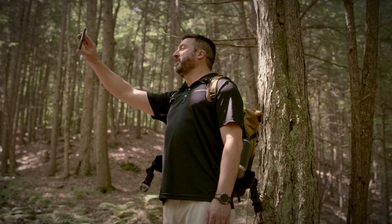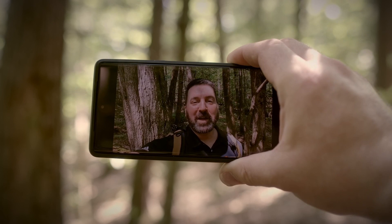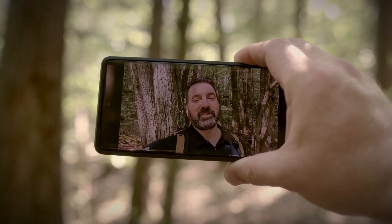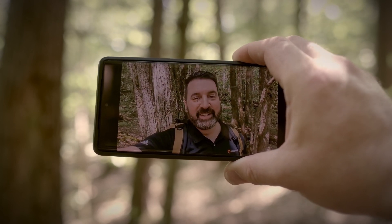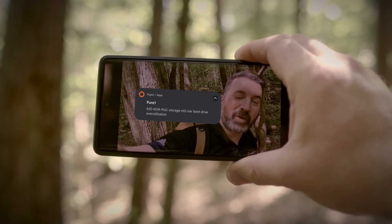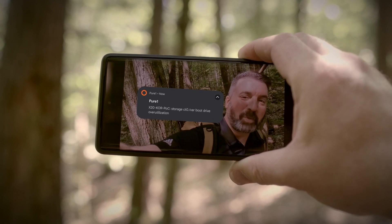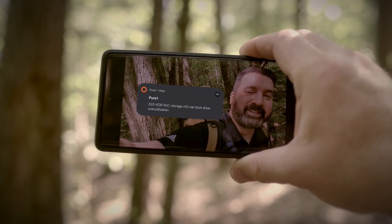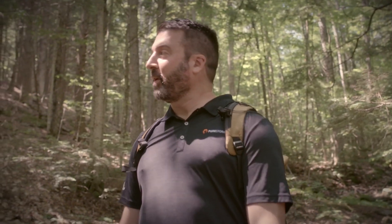Now obviously you're going to want to use your phone for other things like taking just amazing selfies. And Pure One can grab your attention with alerts. And if you run into a snag and need assistance, you can always open up a support case right from within the mobile app from anywhere.